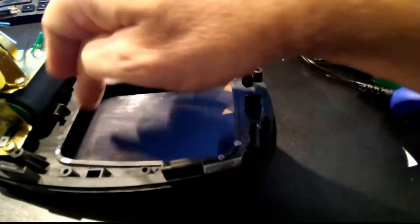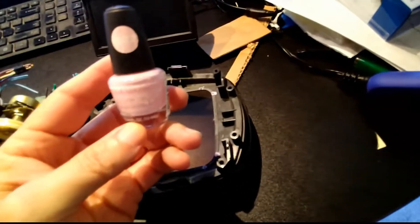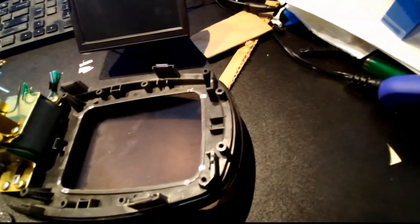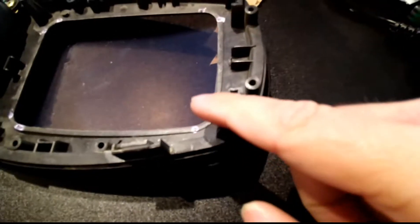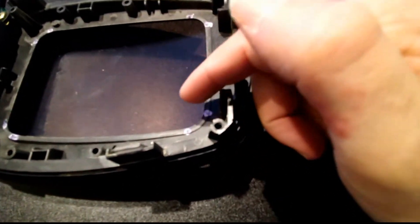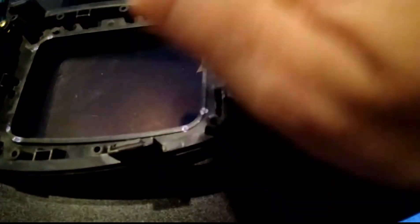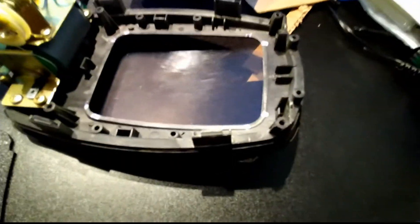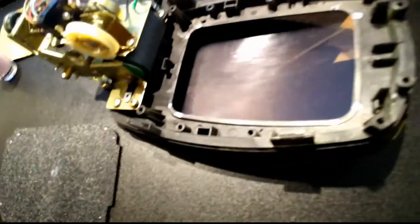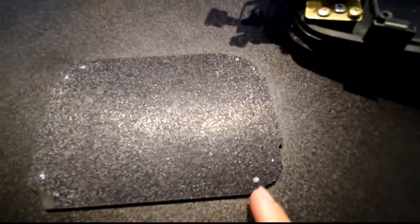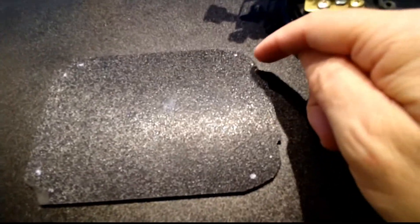What I did was took some dollar store nail polish, and if you look really close, you can see in here where the little tick marks are. I did it at the radiuses of the corners and then went through and dropped this back in.